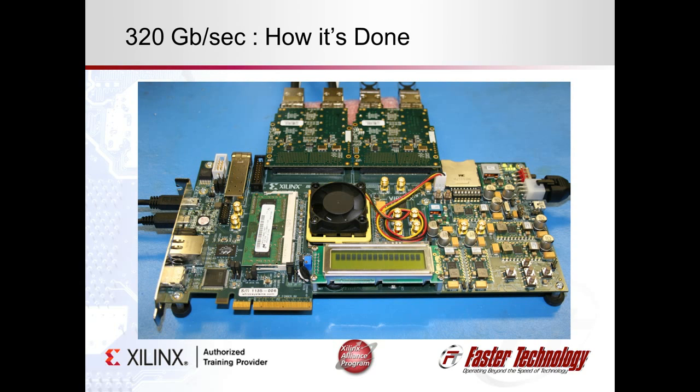We are using this Xilinx Vertex 7 development board to move 320 gigabits per second of data using a pair of FMCs. Here's how it's done.